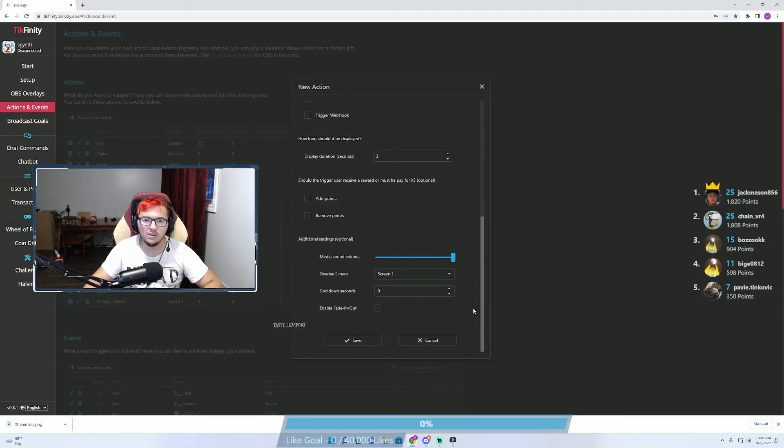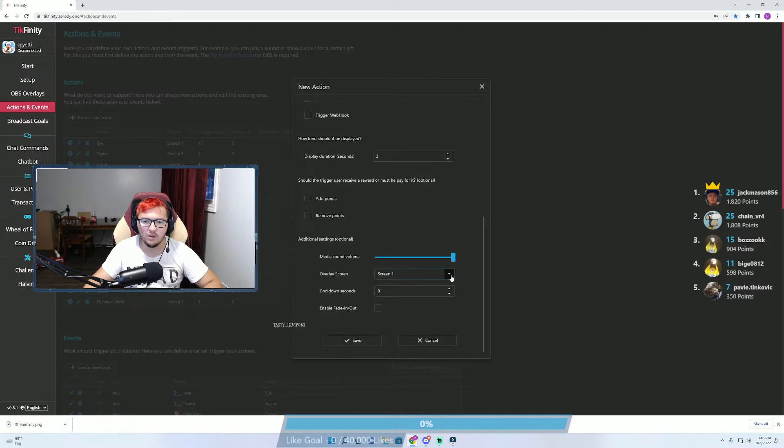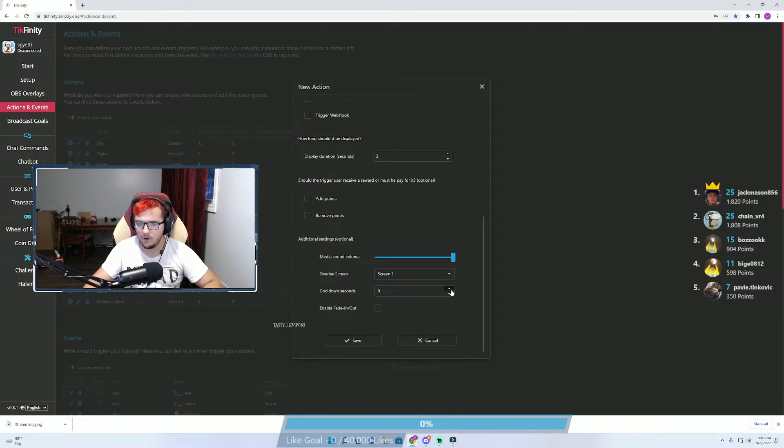From there, you can select the duration that you want the alert to play and for now just put it to overlay screen one. You can also add a cooldown if you want and make sure to save it.